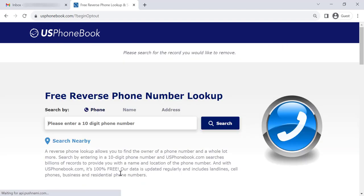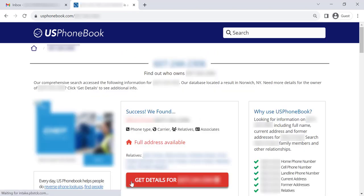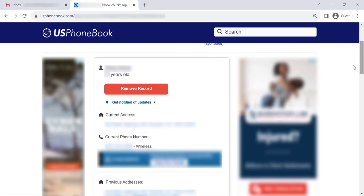Now enter your phone number and click Search. Once your record is located, click the Get Details button. Then click Remove Record.